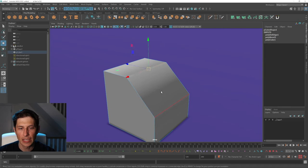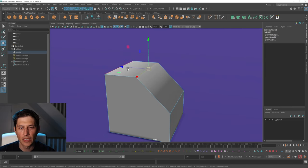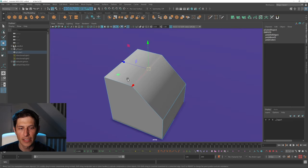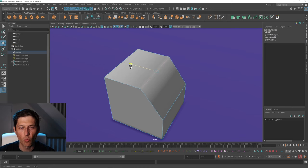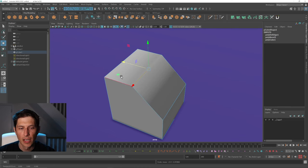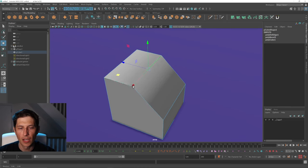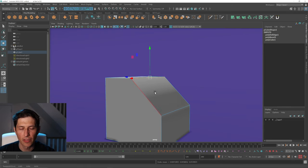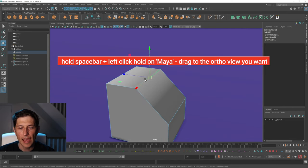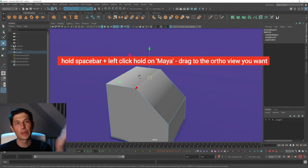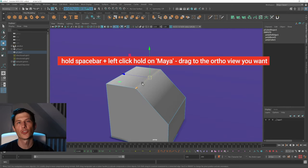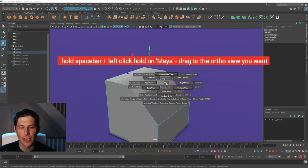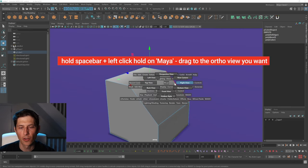We just select the edge and then we constrain on this axis so we only want to grab the one axis we're moving in. We don't want to grab them and move up and down or anything like that, and we can snap it to the edge we're trying to match to.